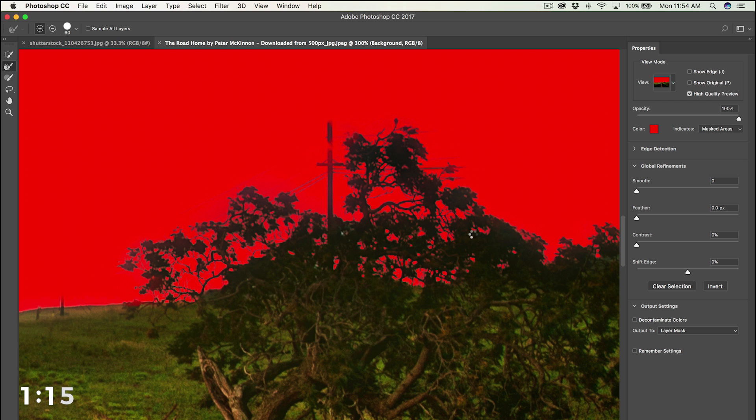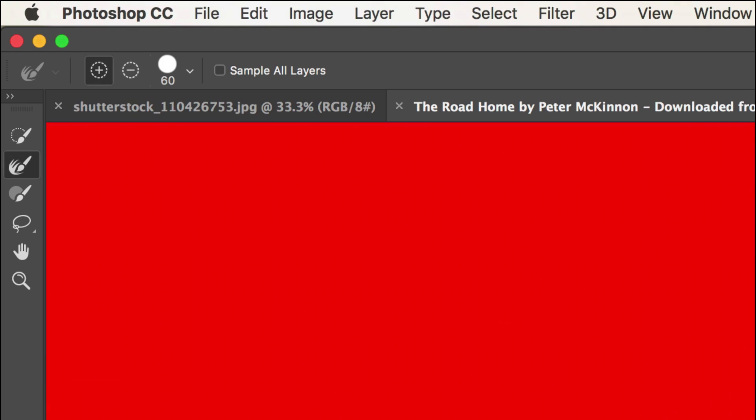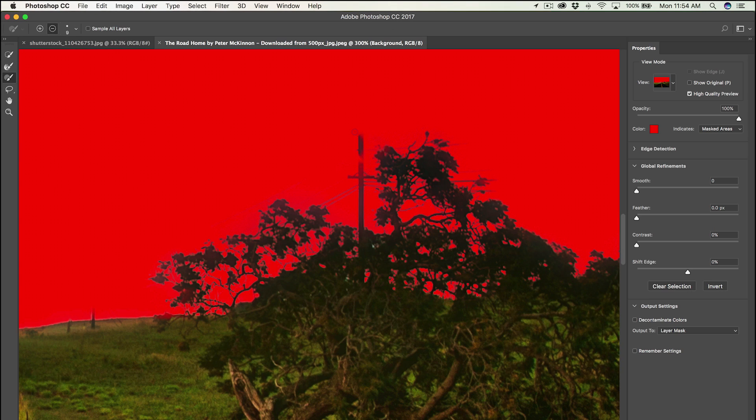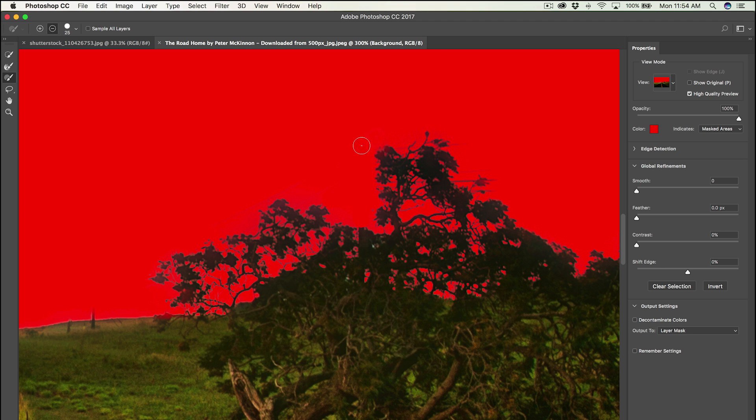Once you're happy with that, head over to the side panel again and choose the brush tool. Make sure that little minus is chosen, because what that lets you do is paint away things that you don't want in the mask. So for this instance, I don't want that telephone pole. I don't want these wires here.